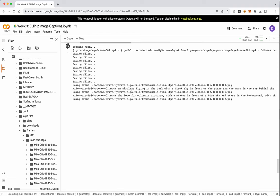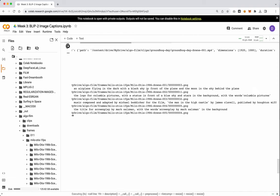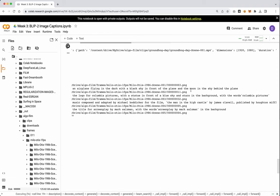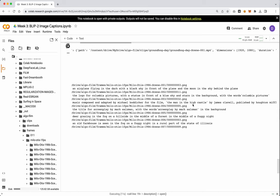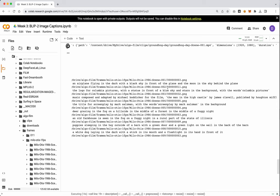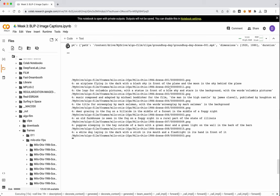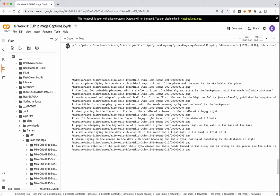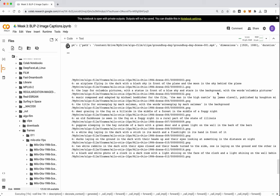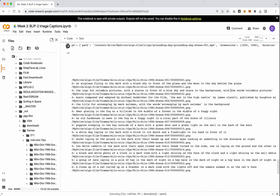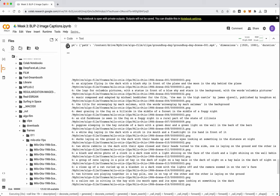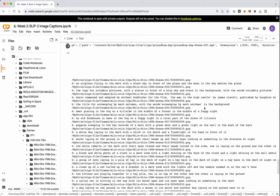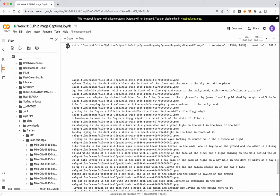It's an airplane flying in the dark with a black sky in front of the plane and the moon in the sky behind the plane. Okay. So definitely better. We're getting one where it says the logo for Columbia Pictures with a statue in front of a blue sky and stars in the background with the words Columbia Pictures. So it can even read words. That's how cool these models are.